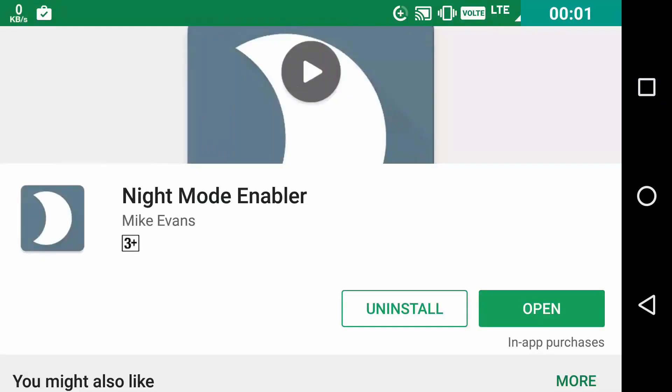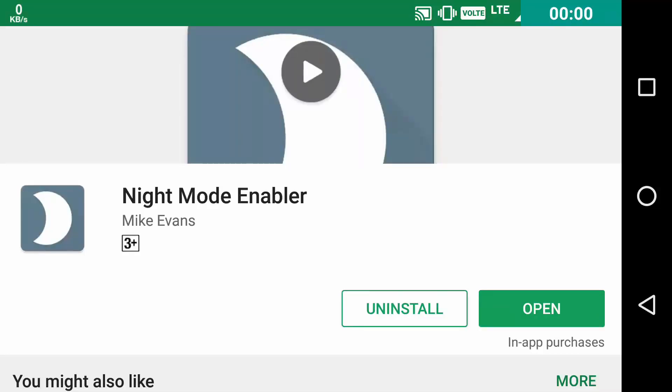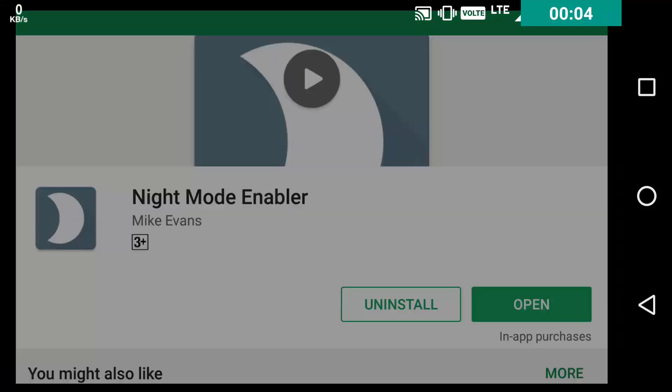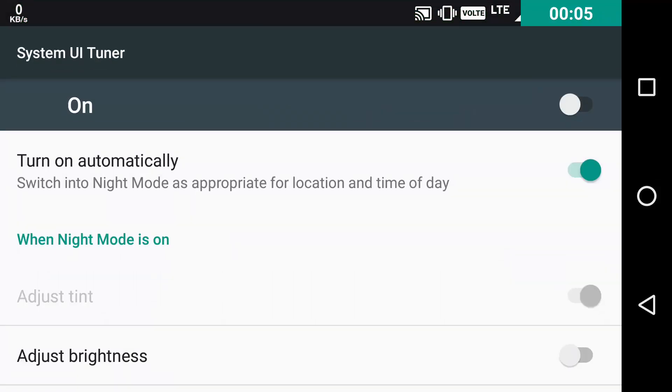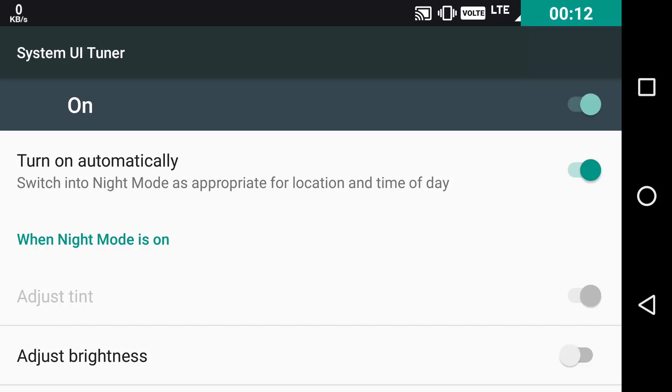Instead of using an app at night to put less strain on your eyes, the night mode comes with Android Nougat which is hidden. In order to enable it, you will need to download this app named Night Mode Enabler from Play Store. Once the downloading is done, just click on Open and you will be taken to the System UI Tuner and hence to the Night Mode option. Now you can toggle it on and as you can see it just switched to Night Mode.